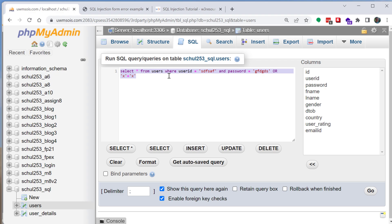And essentially if the statement is true it's going to match up either a username and password that matches this or it's going to retrieve everything because it's going to say or also give everything back if x equal x.